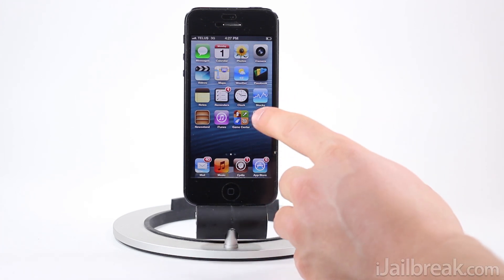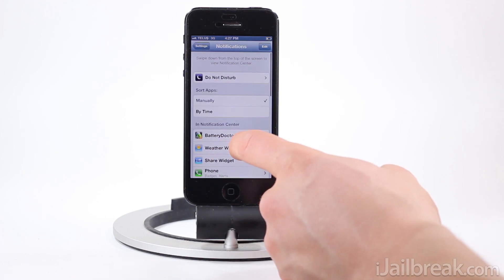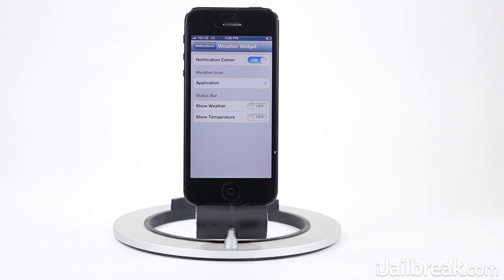This tweak does have a settings panel that you can find in the notifications tab in the settings app by going into weather widget. You can actually get Weather Icon to apply to other weather applications. So if you're on the iPad, for example, which doesn't have a stock weather app, you can download a third-party one from the App Store and get its icon to change dynamically — so it doesn't have to be the stock weather app.